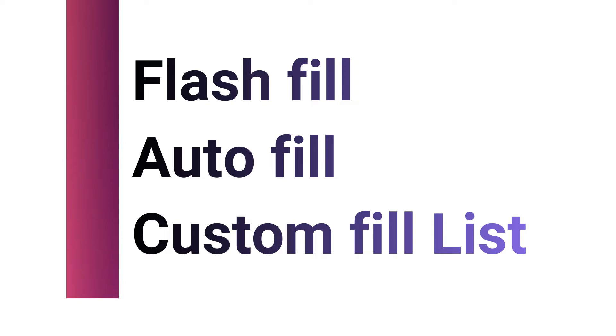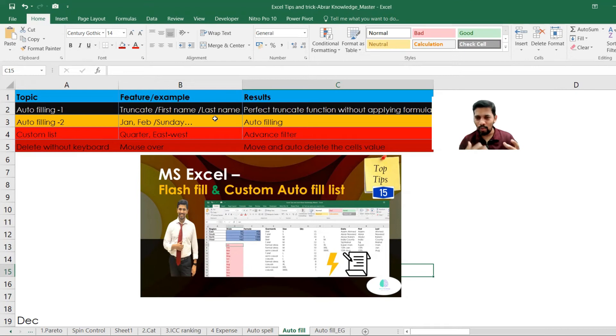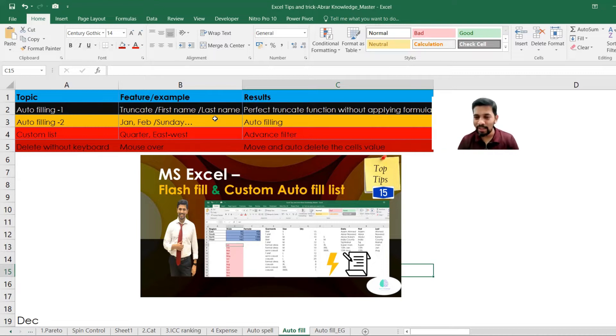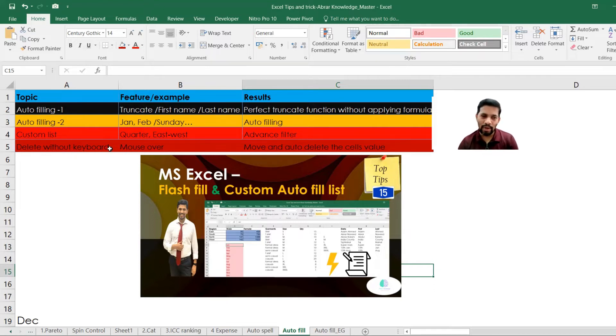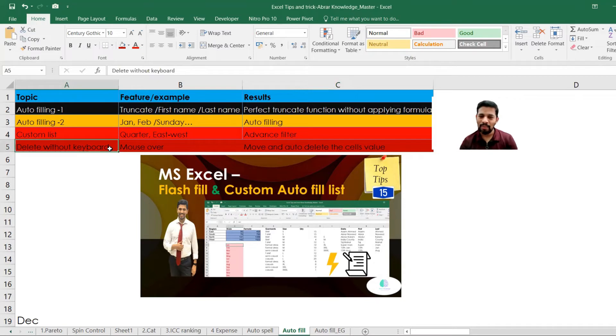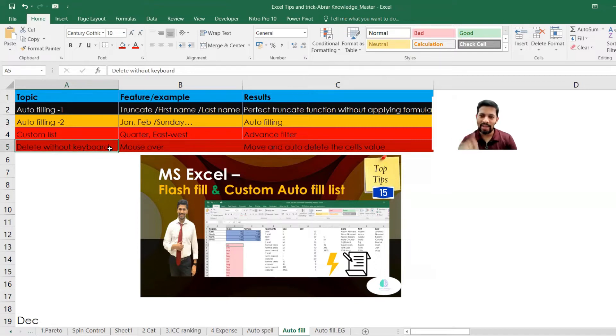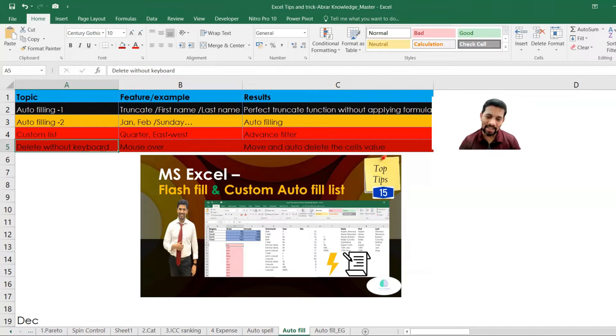And there is something called custom list. For example, you wanted to add the quarter - quarter one, quarter two, quarter three, or you wanted to add East, West, South, or you wanted to add male, female, all these custom lists. You can also do it very easily with the help of this feature itself. And then lastly, I would like to touch upon without keyboard how we can delete the data, there is something called mouse over. So these four things we're going to discuss today.